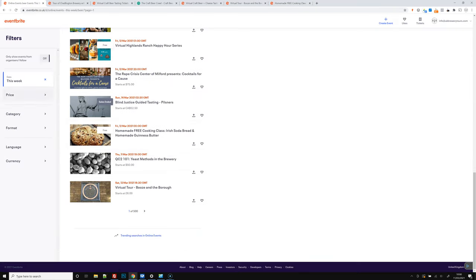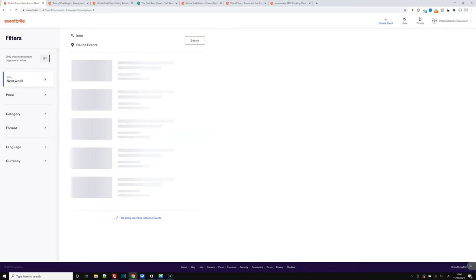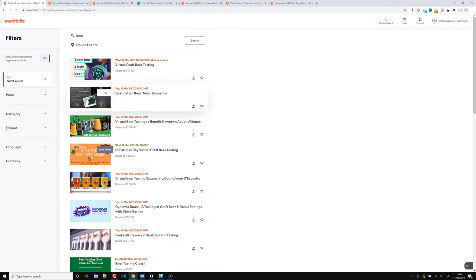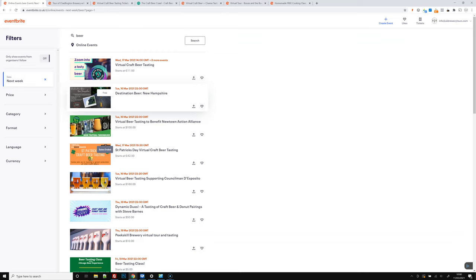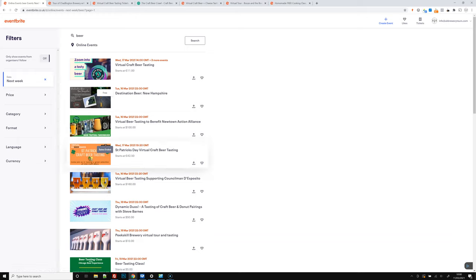Just have a look onto next week and see what we've got coming in. And obviously everything's still virtual at the moment, but we're hoping in the UK that we'll be able to do some kind of events very soon with bars opening on the 12th of April.